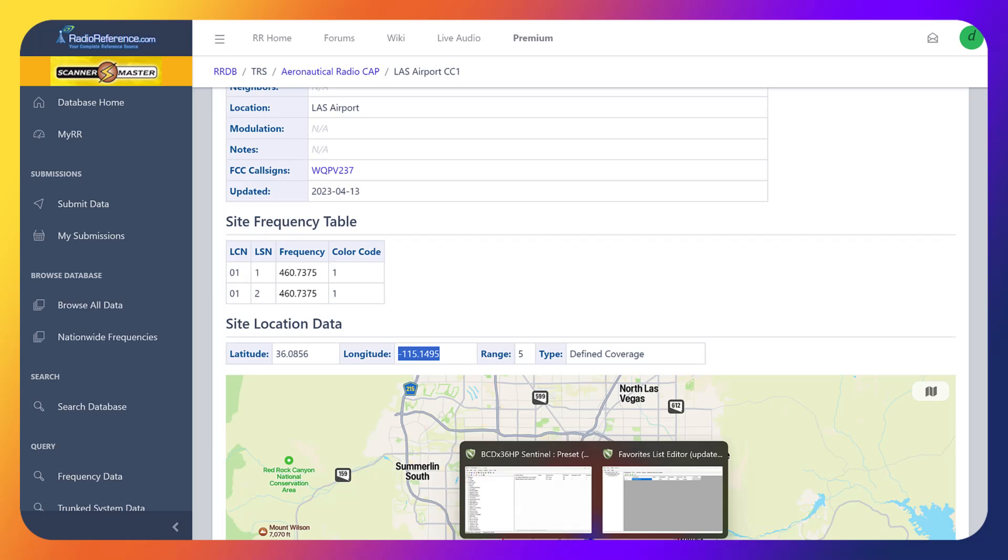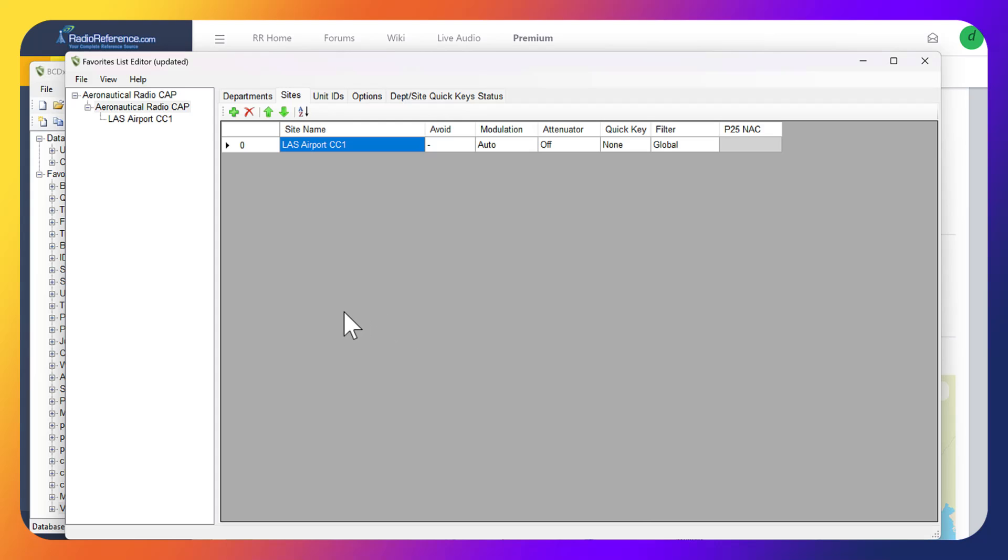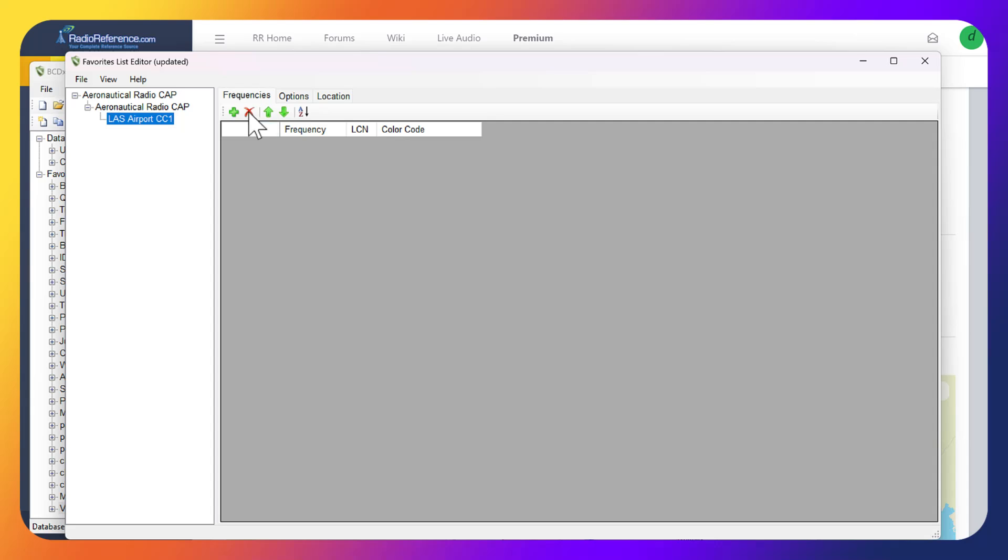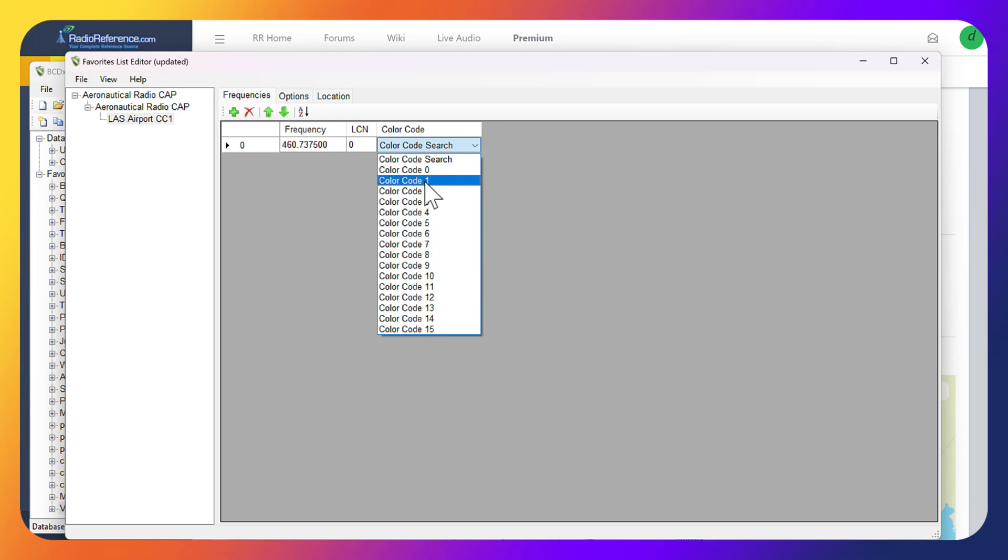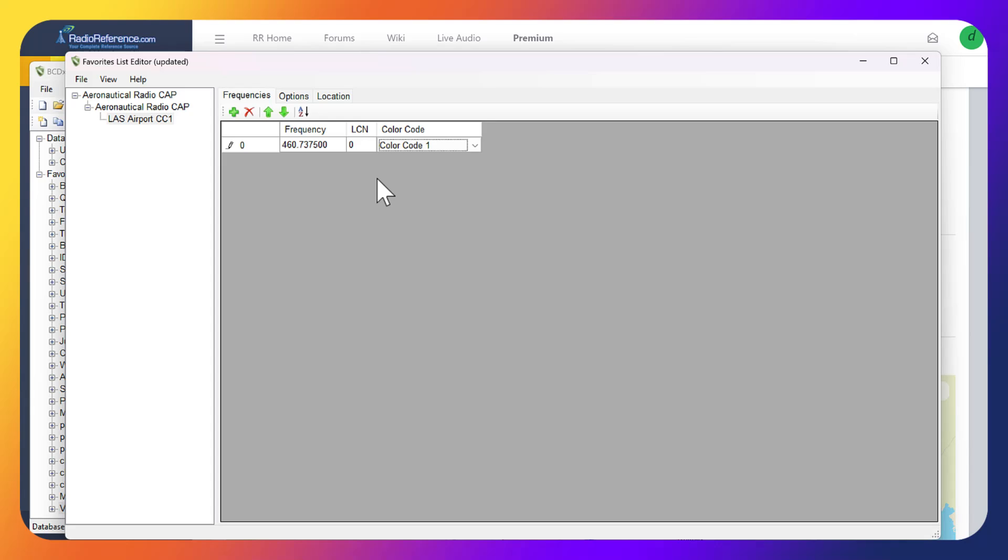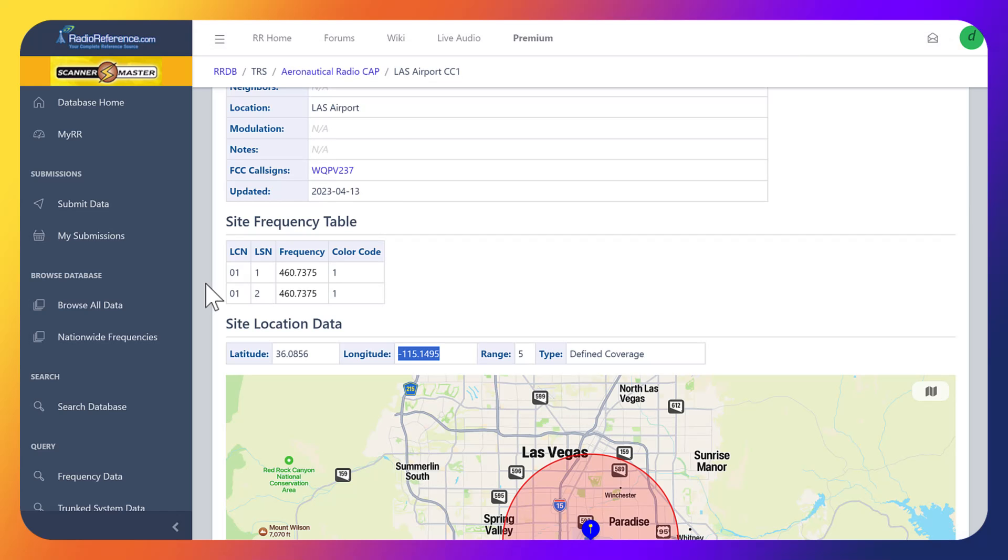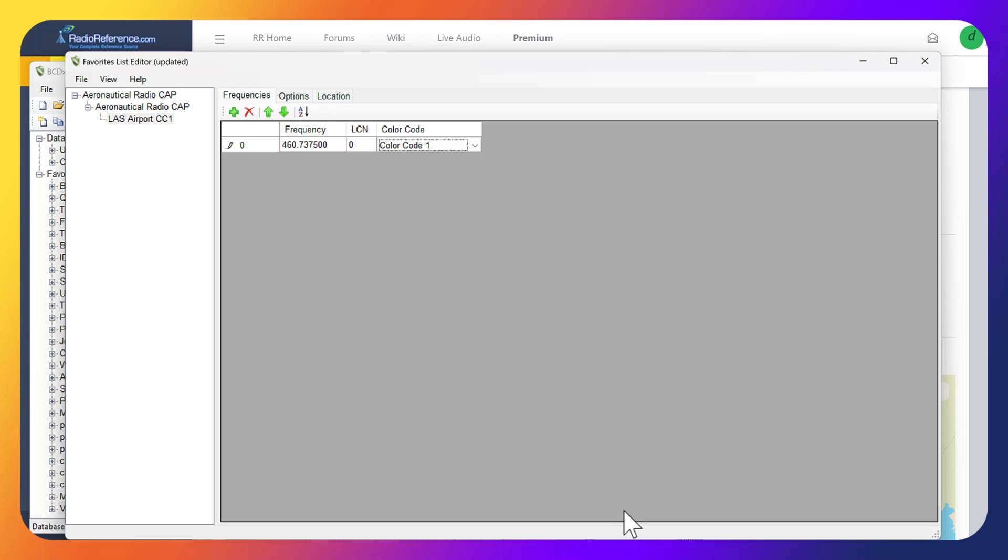We'll come back over to Sentinel favorites list. We're going to enter our frequency. We want to click here and then click the plus button to add a frequency, then paste in that frequency. The color code we want to set to one, and then the LCN - we'll jump back over here, you can see the LCN is 01, so we'll set that.